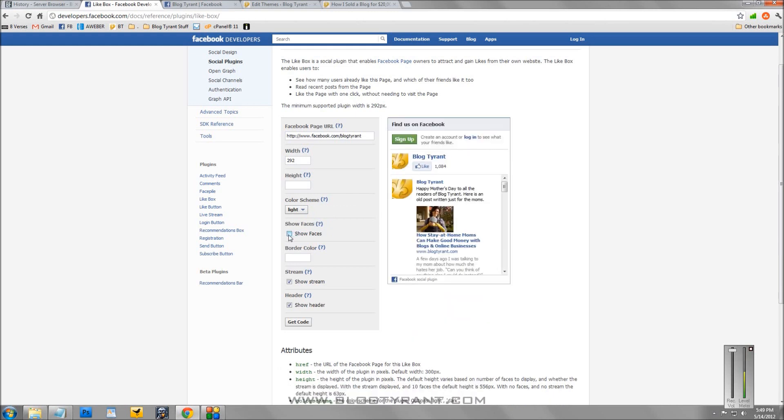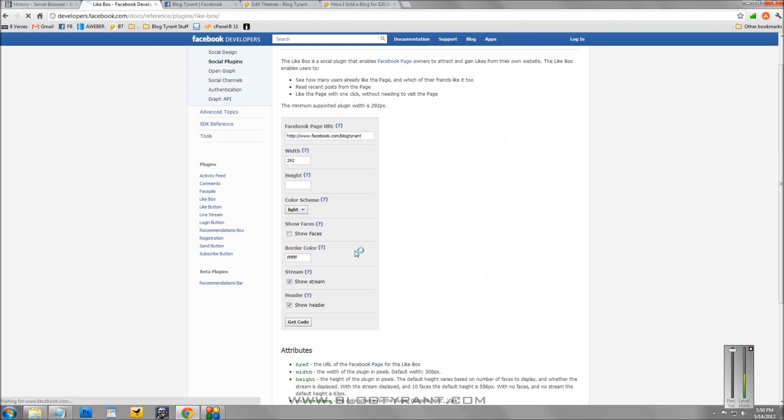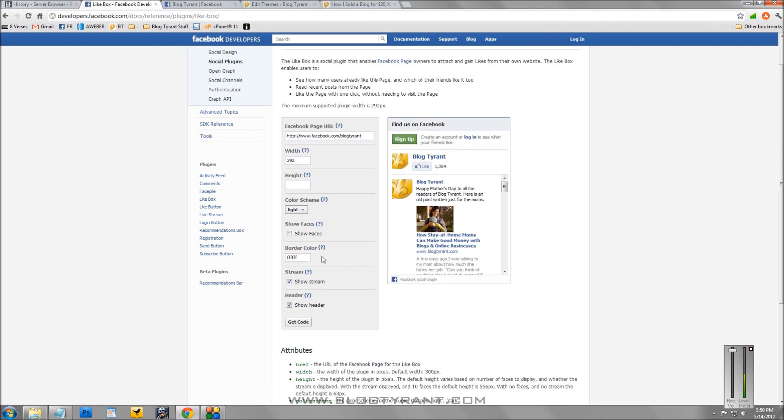And then you can show the faces or not show the faces. You can change the border color here using different HTML codes. So for example, if you don't want a border and you've got a white background, just enter in six F's and that will remove the background for you.